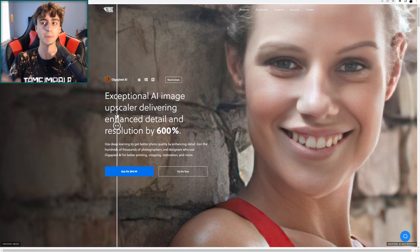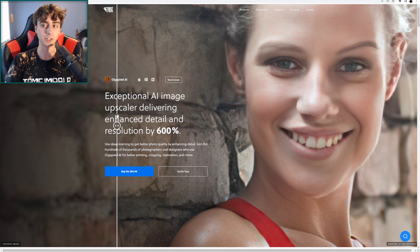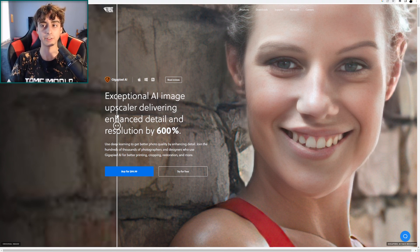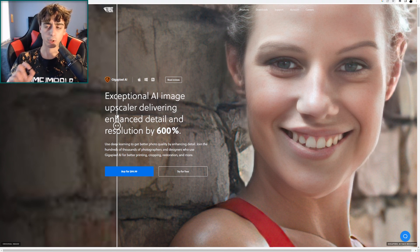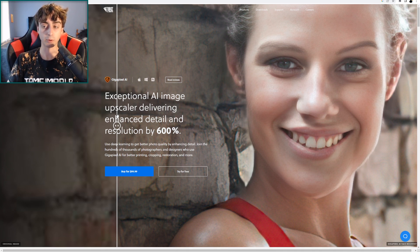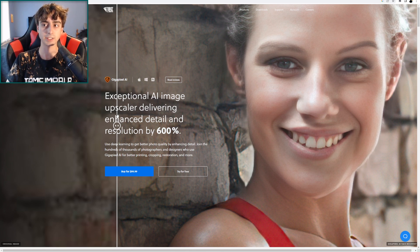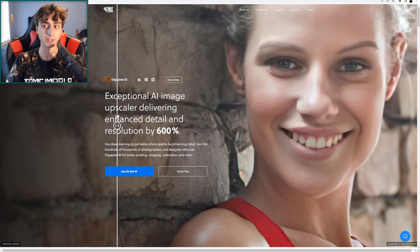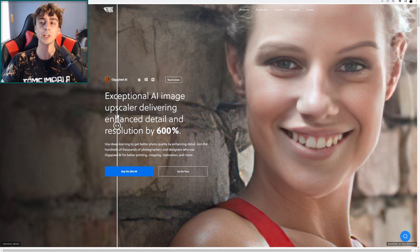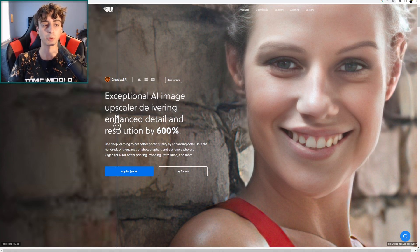It really does seem like they specialize in faces. So if you'd like to upscale a lot of AI imagery that particularly involves faces, this might be your best bet. Or if you just want to upscale actual face imagery, this also might be your best bet. But it seems to work really well in pretty much all areas, and we're going to be putting it to the test today with different AI generators that might generate in a lower resolution than desired.